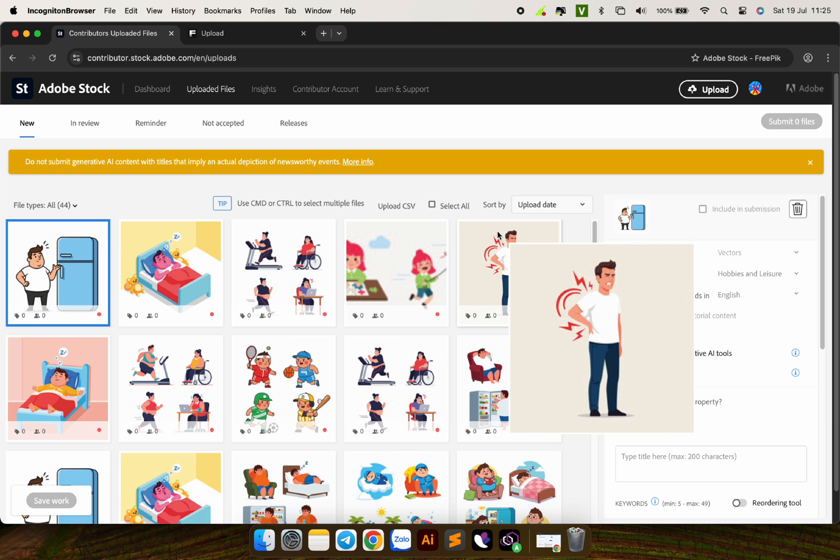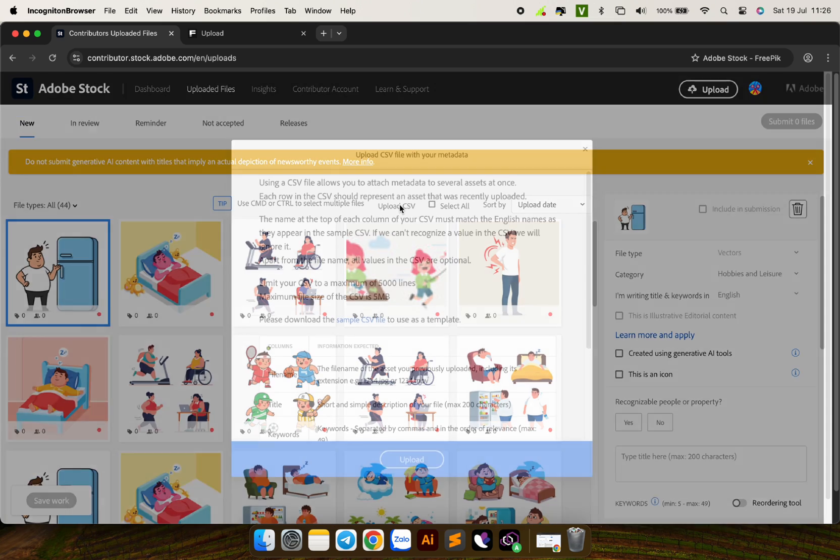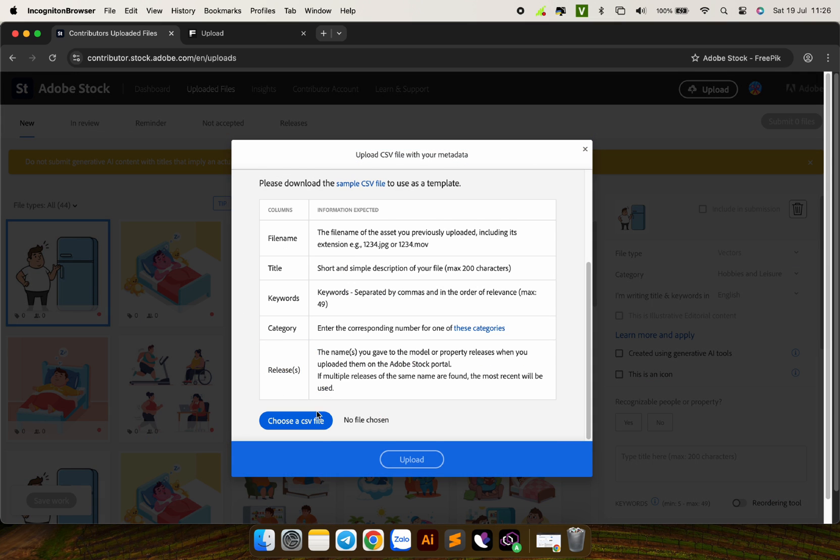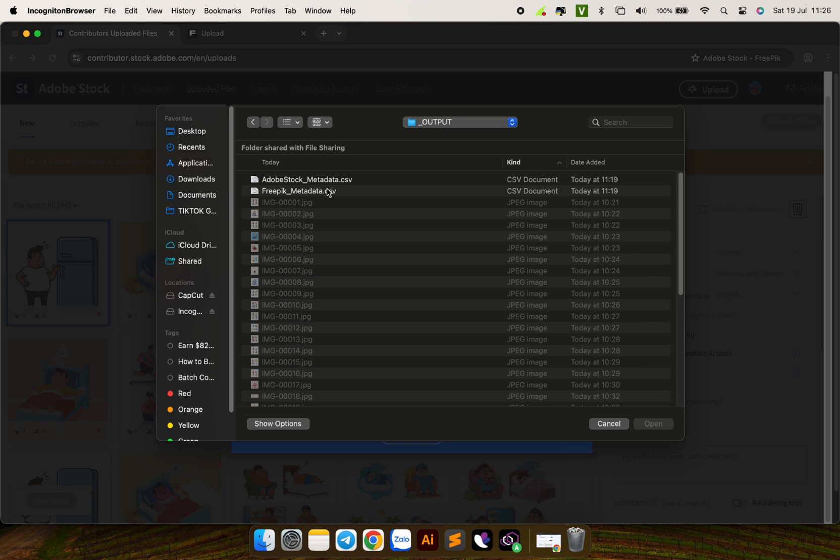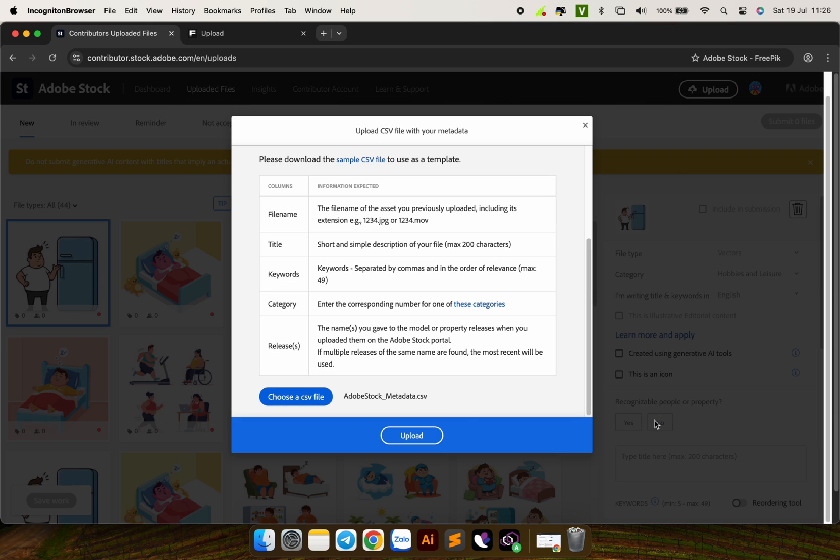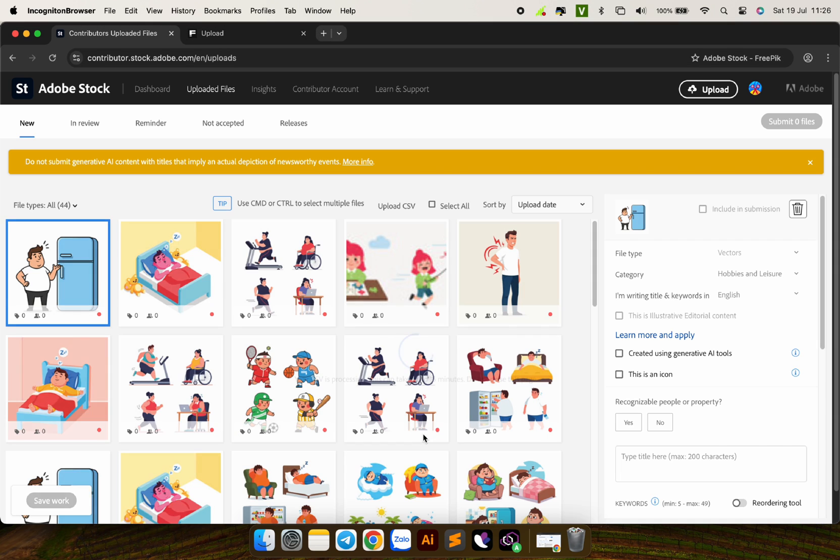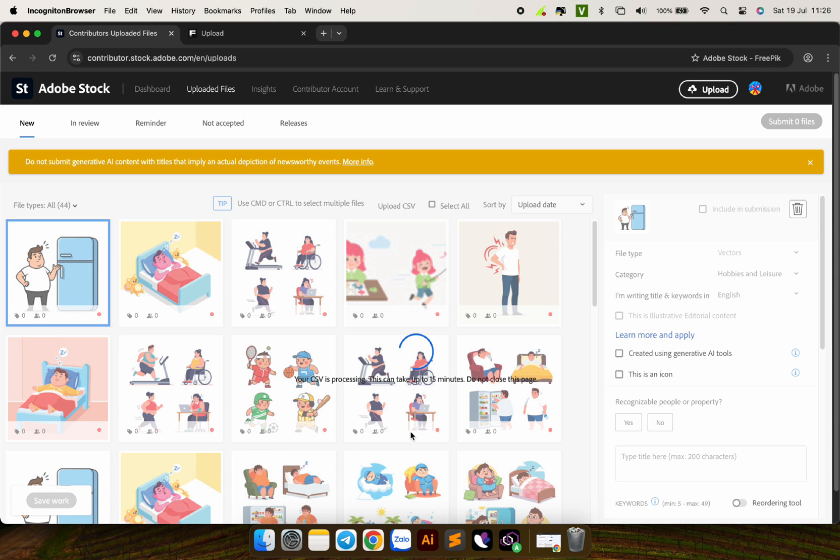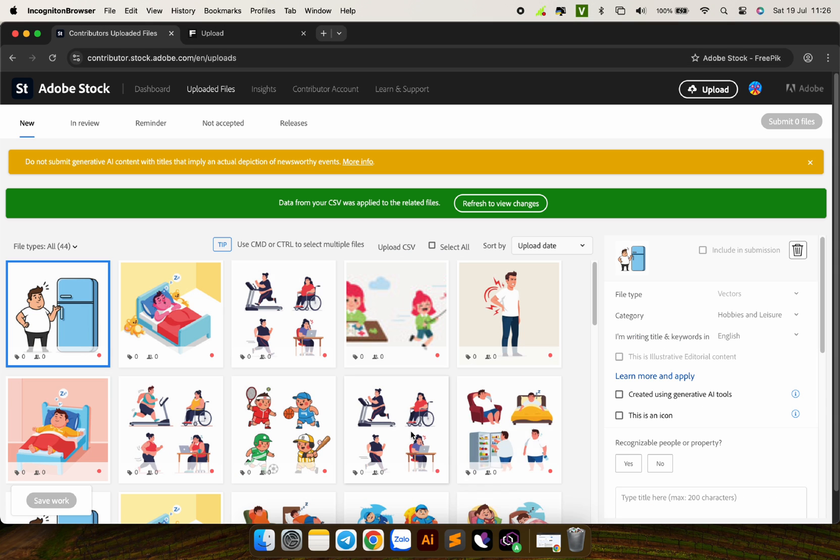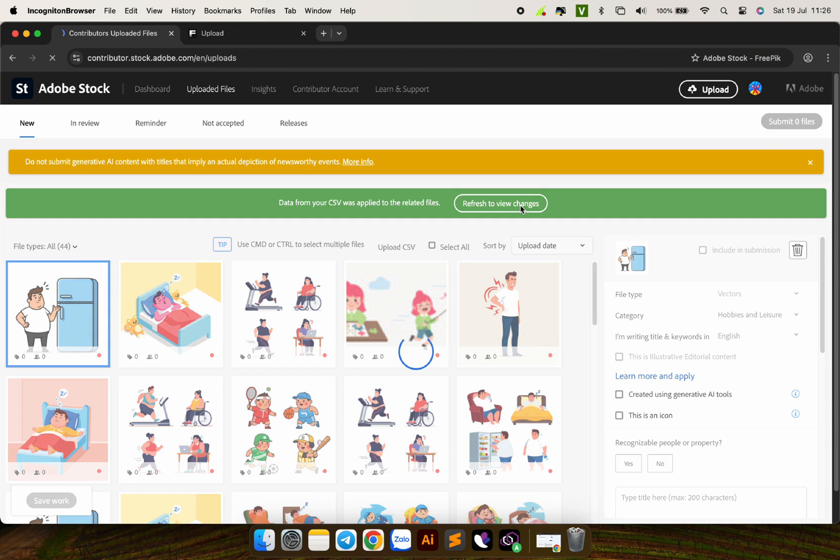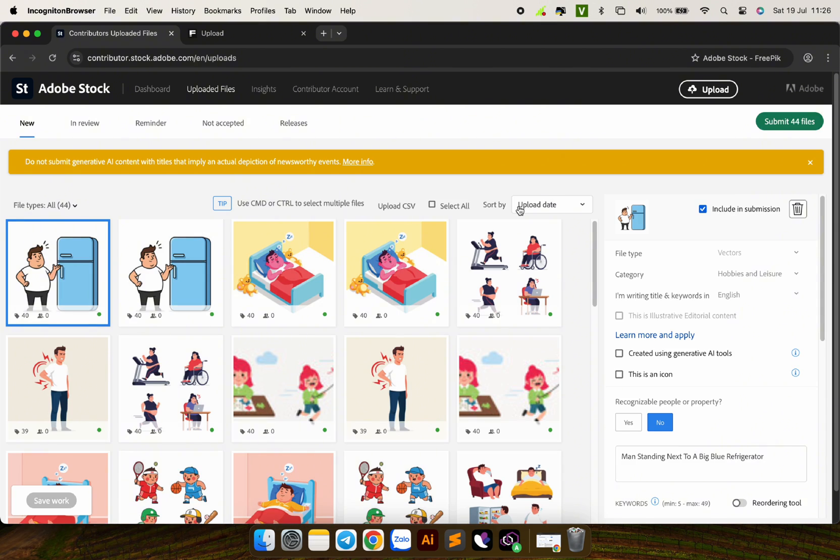Wait for the process to complete. Then I will upload the metadata file with the CSV format that I created in the previous step. Select upload. If your CSV format is correct, you will get a green notification like this. Click refresh to view changes.